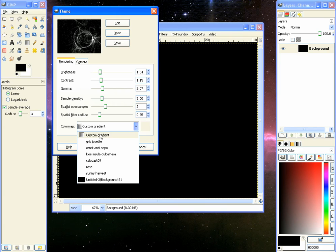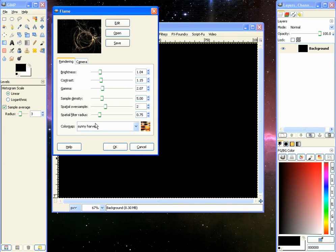Now if we click it we've got different options here. You got custom gradients, there's Gris Josette or Josay, you got Calcoast 09, Rose, Sunny, Harvest. Basically if you click on those it will pick a palette which is a collection of colors like the palette for the web. Most websites in the early days, the maximum number of colors to use was 256.